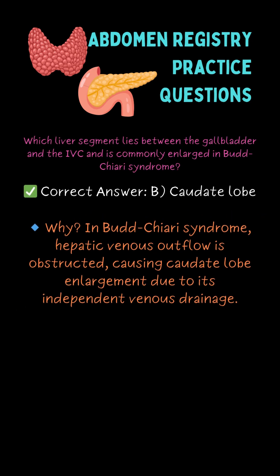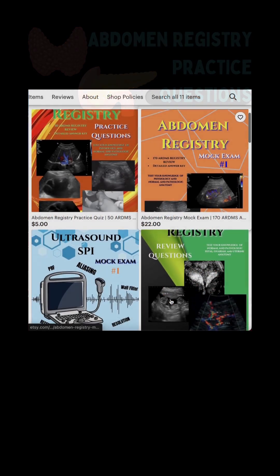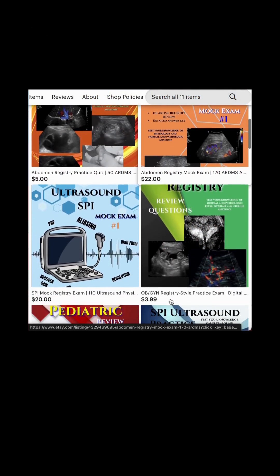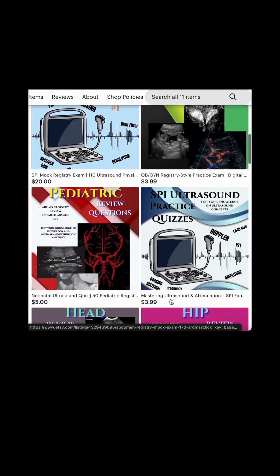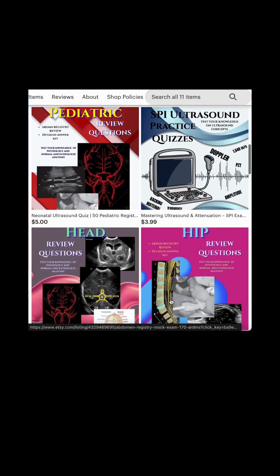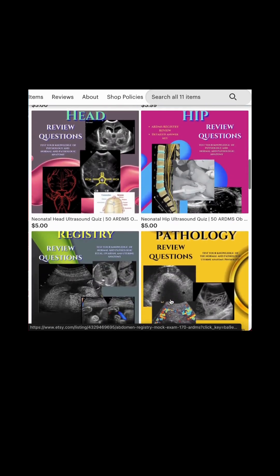If you liked this quiz and found it helpful, don't forget to check out the rest of the quizzes on my channel and check out our Etsy store!